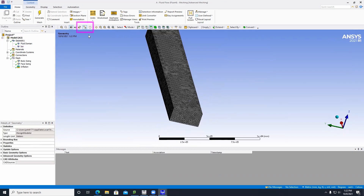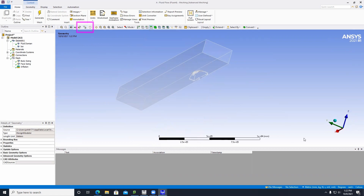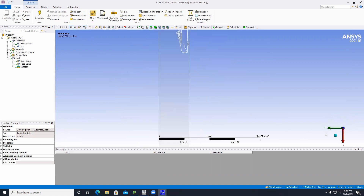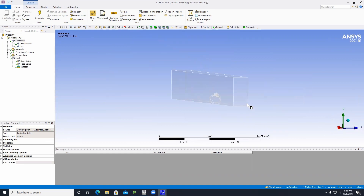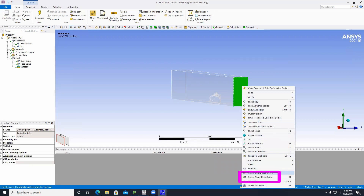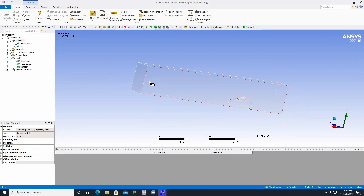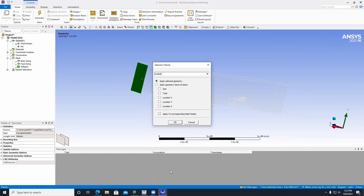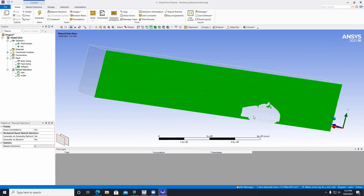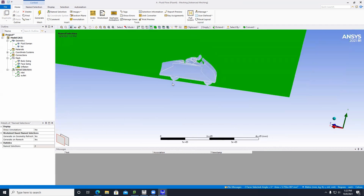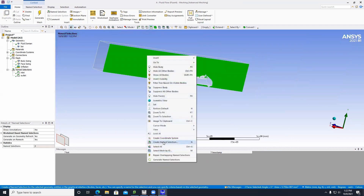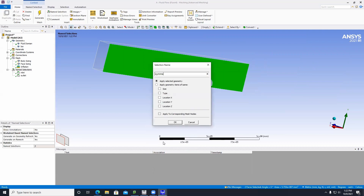Click on Geometry and click the button to simplify the body display — this makes it much easier to move and orient the body in space without lagging. Then click the front face and go to Create Named Selection; call it Inlet and click OK. Go to the back face, create a named selection called Outlet and click OK. Then click on the bottom face of the motorcycle and create a named selection called Symmetry, click OK.